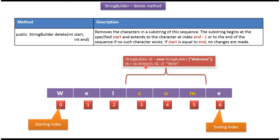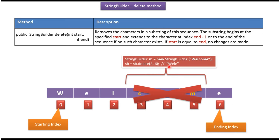This delete method will delete the substring com. So I will get this output: w e l e.